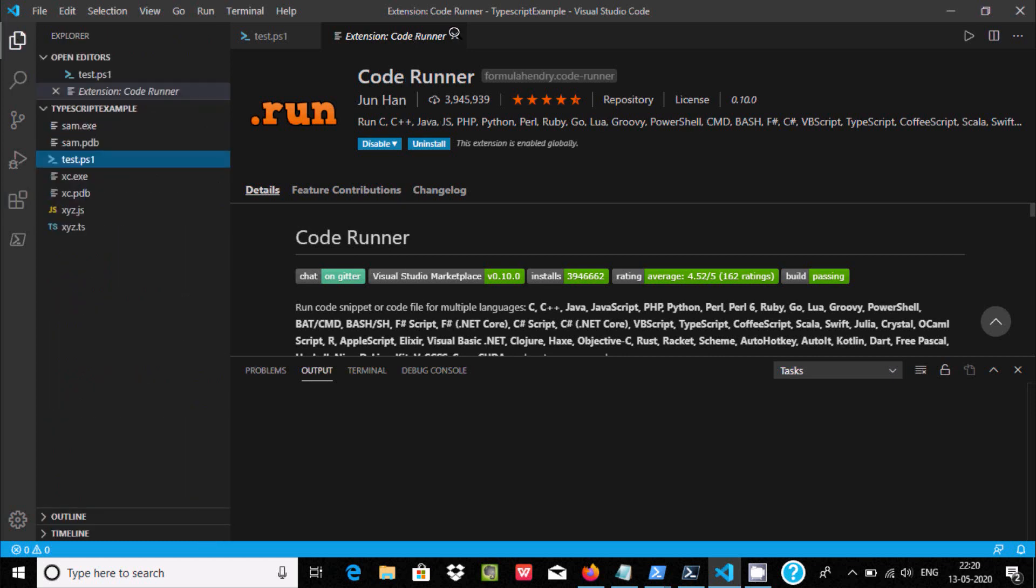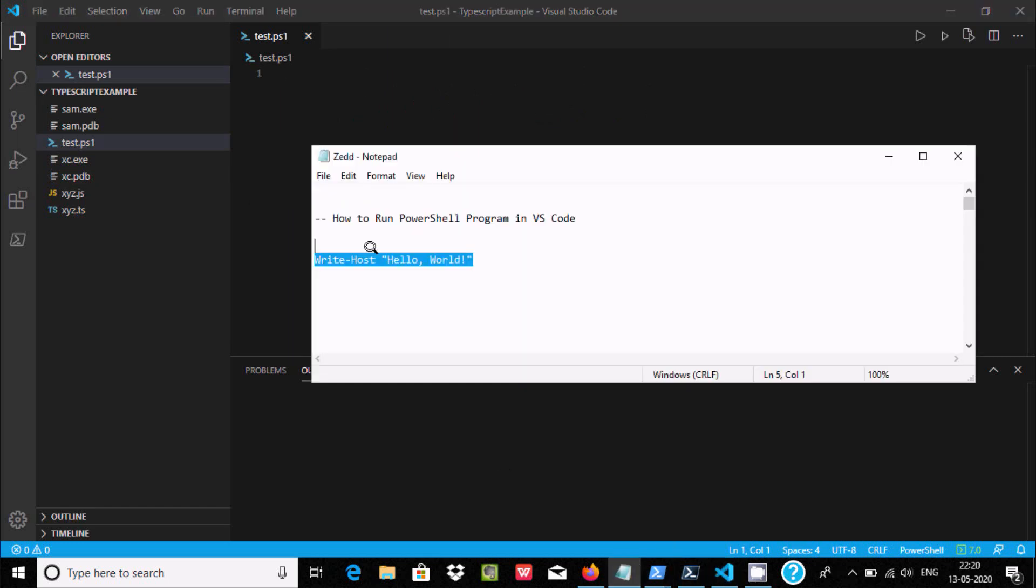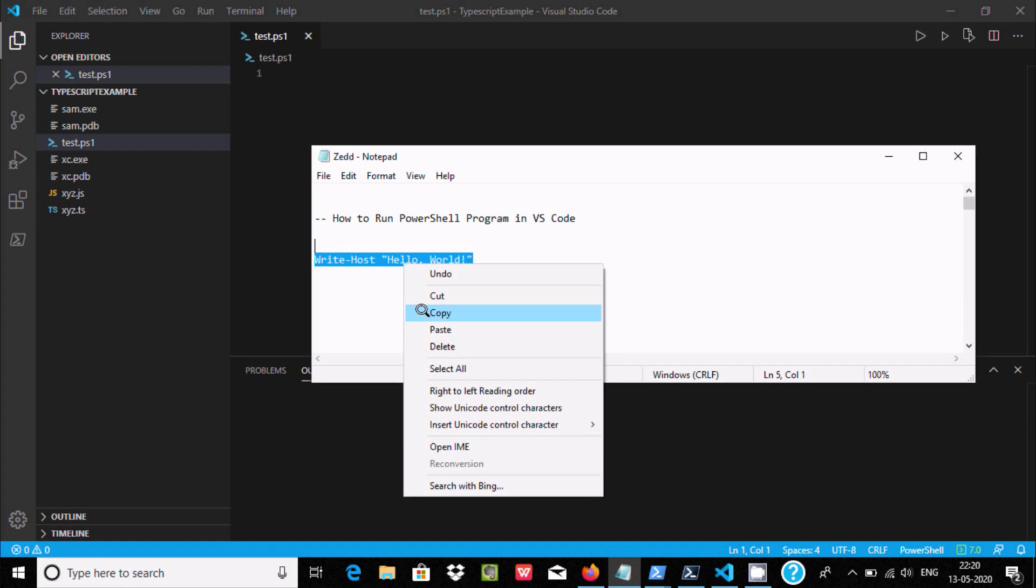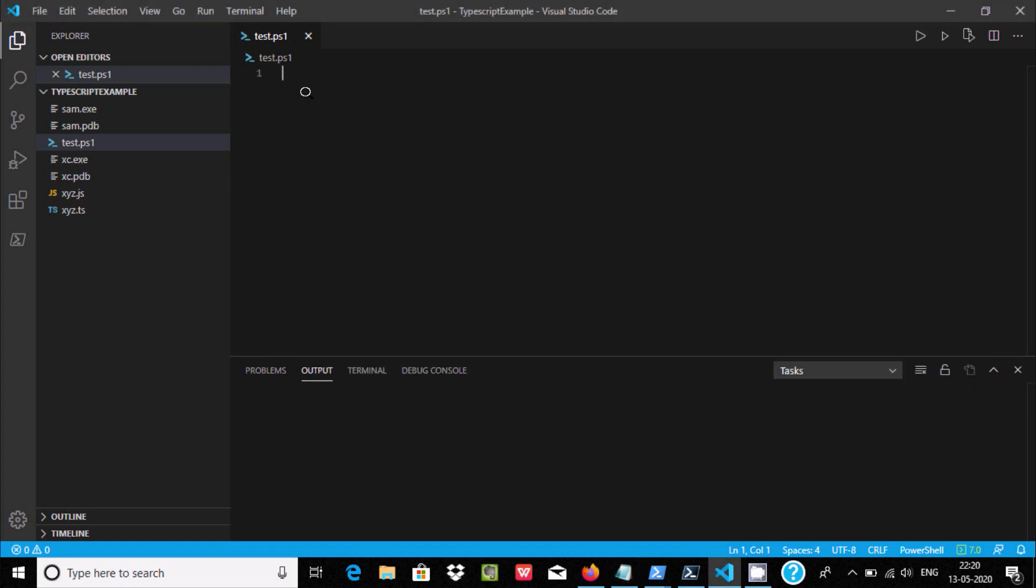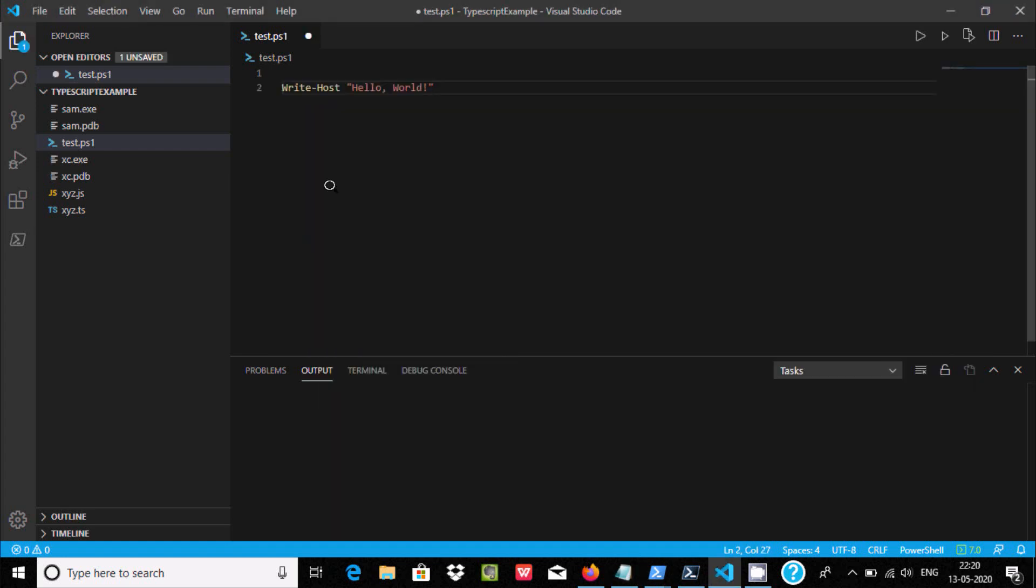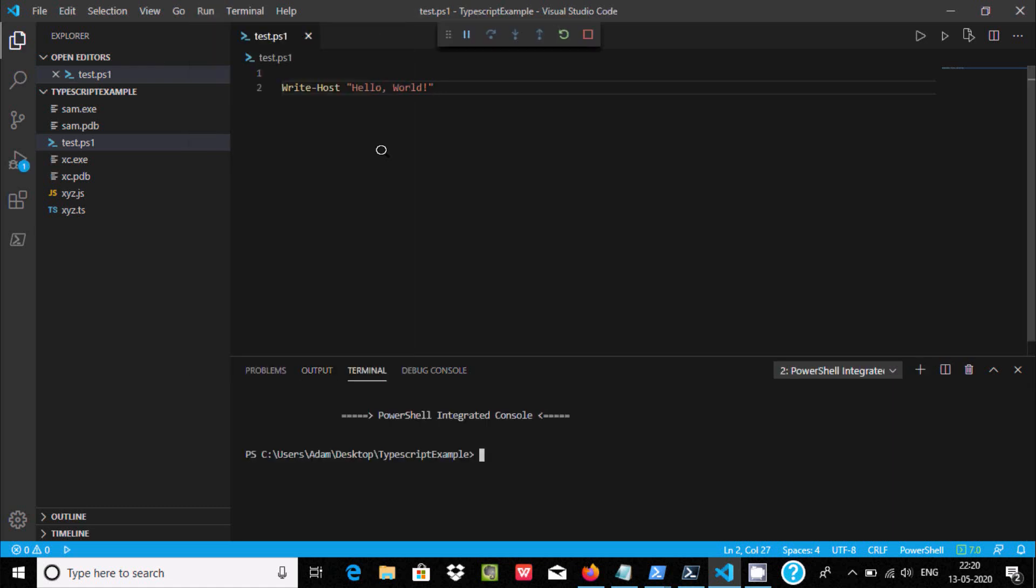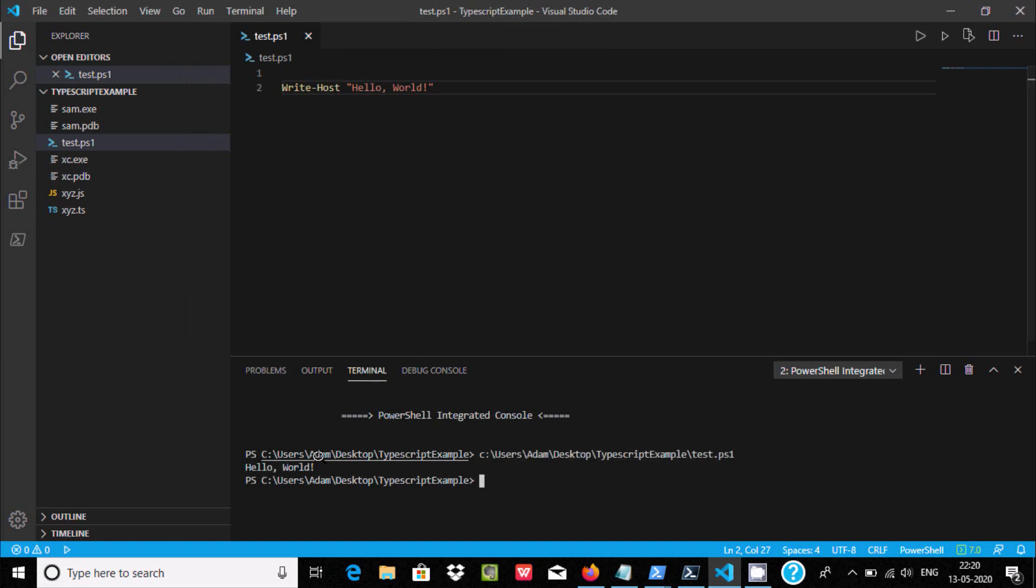Here, let's close. Now I am going to use Hello World program to print. Let's copy and paste there. When you run this, click on Run, Run Without Debugging, and here Hello World is displaying.